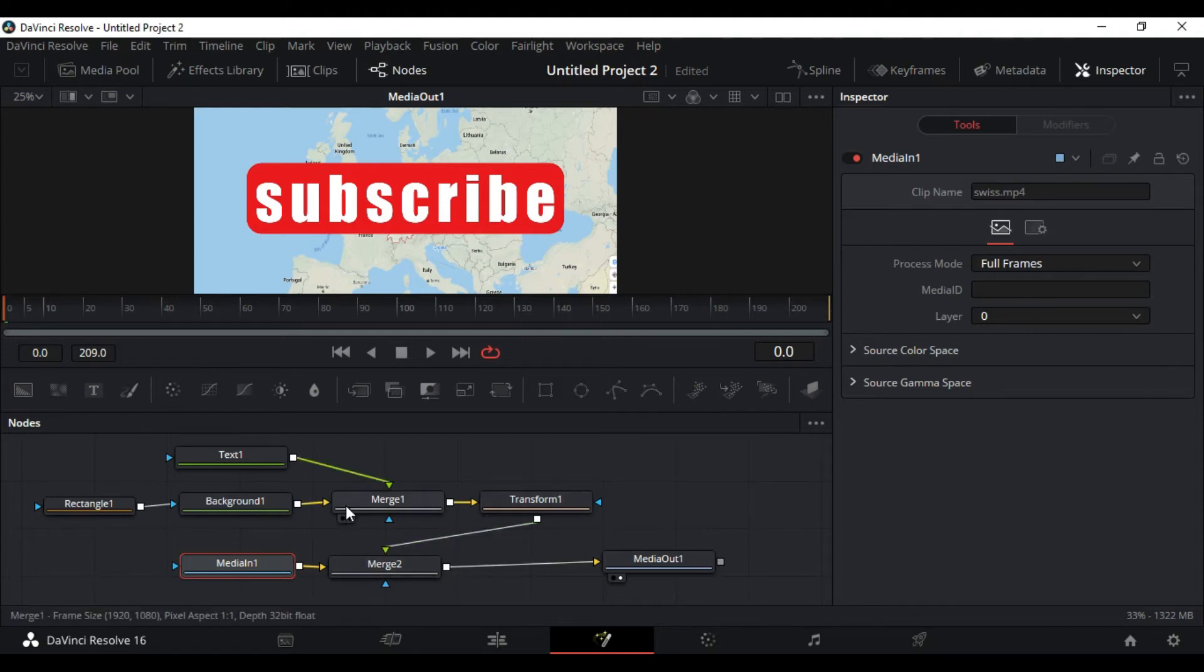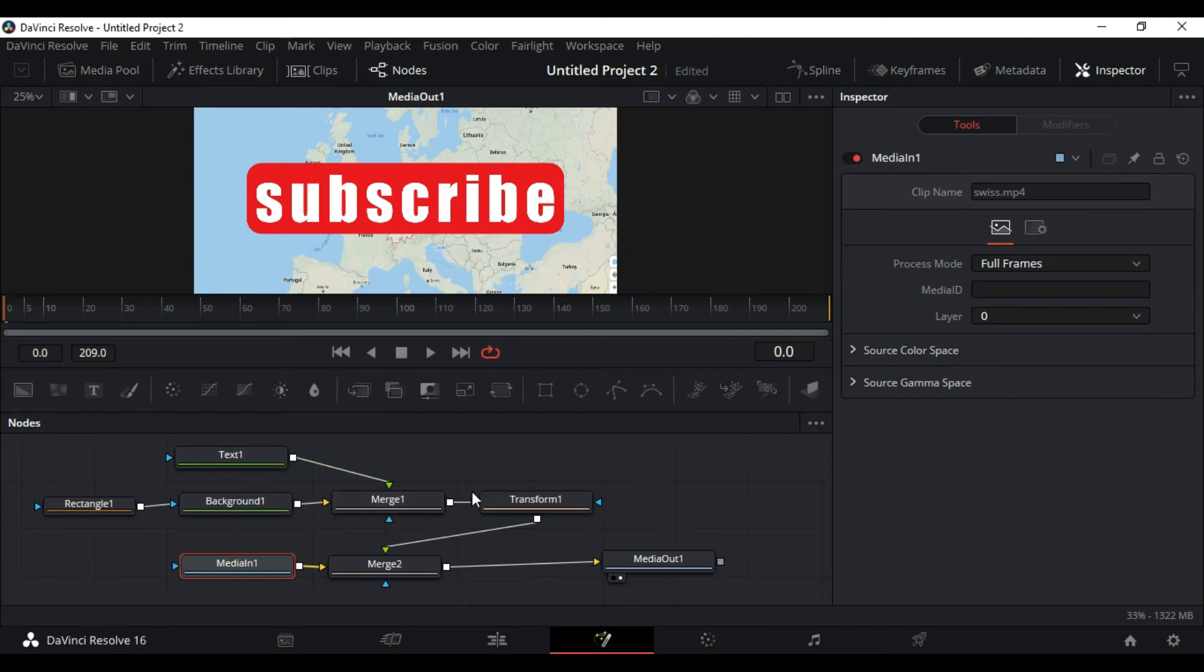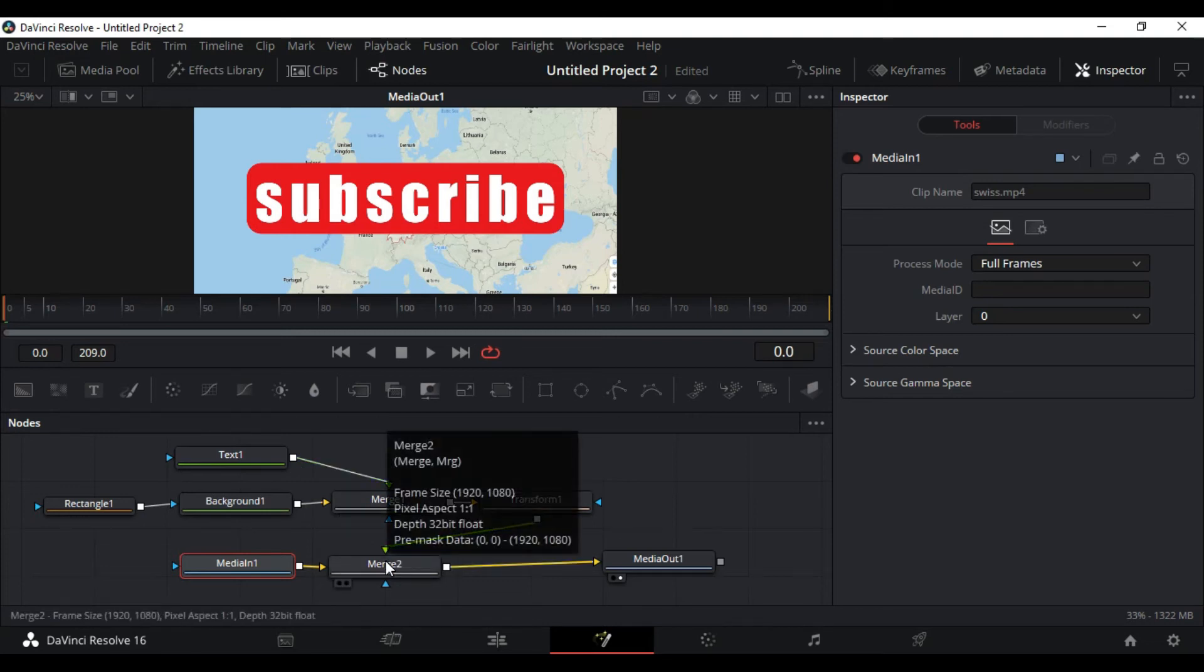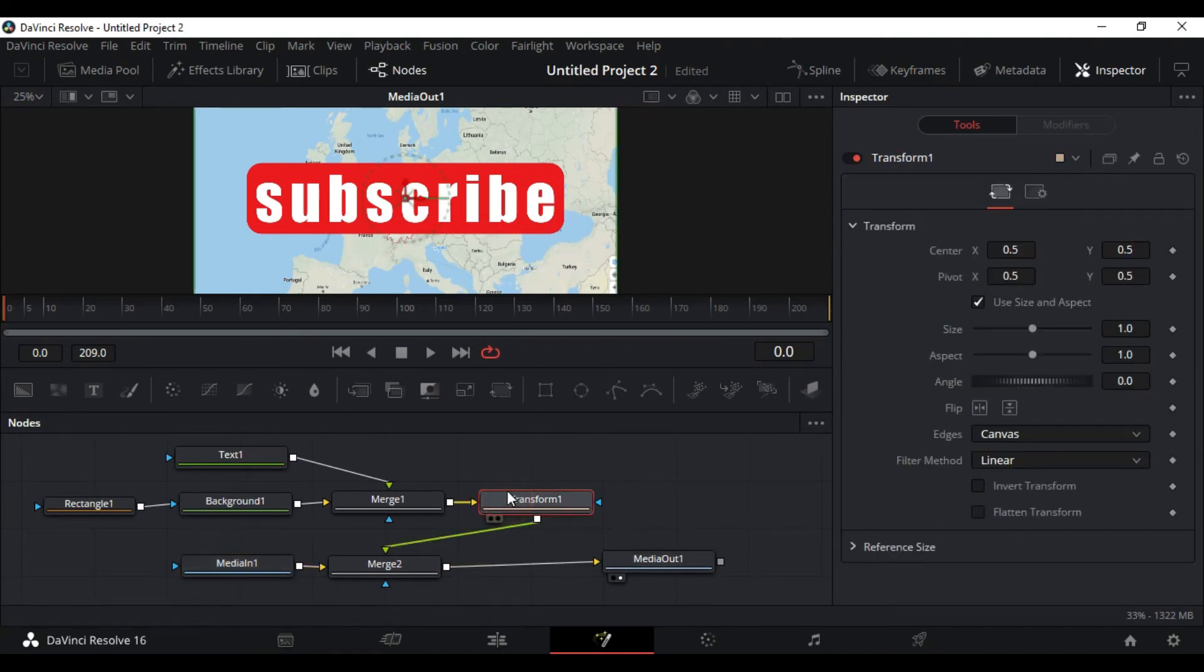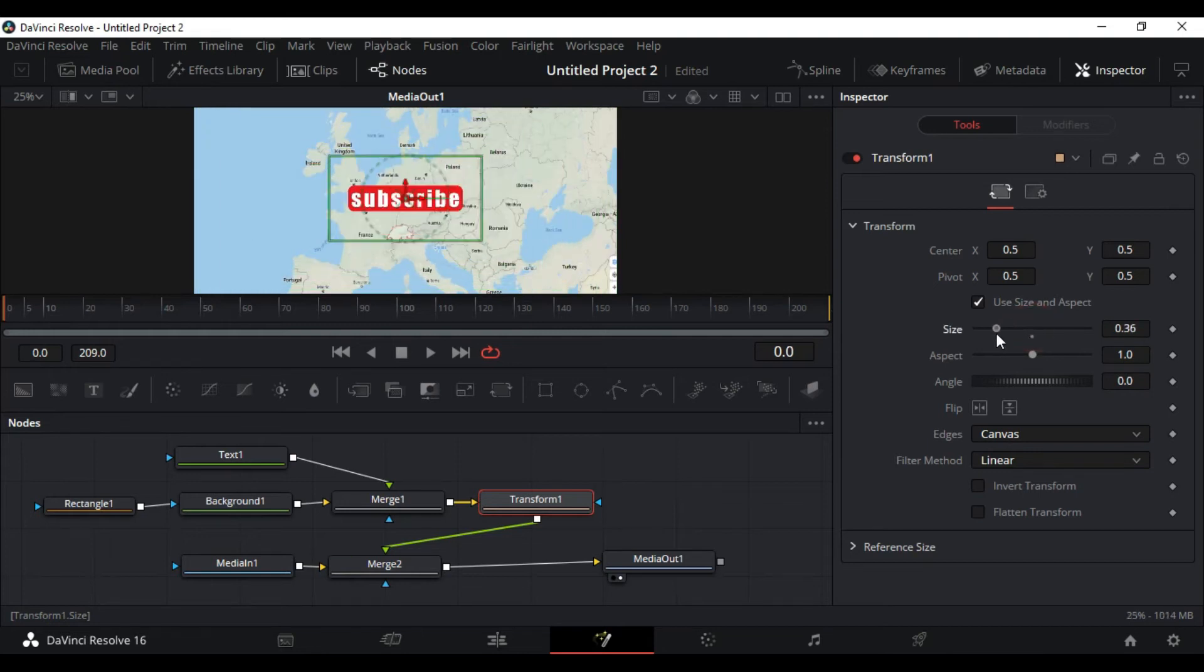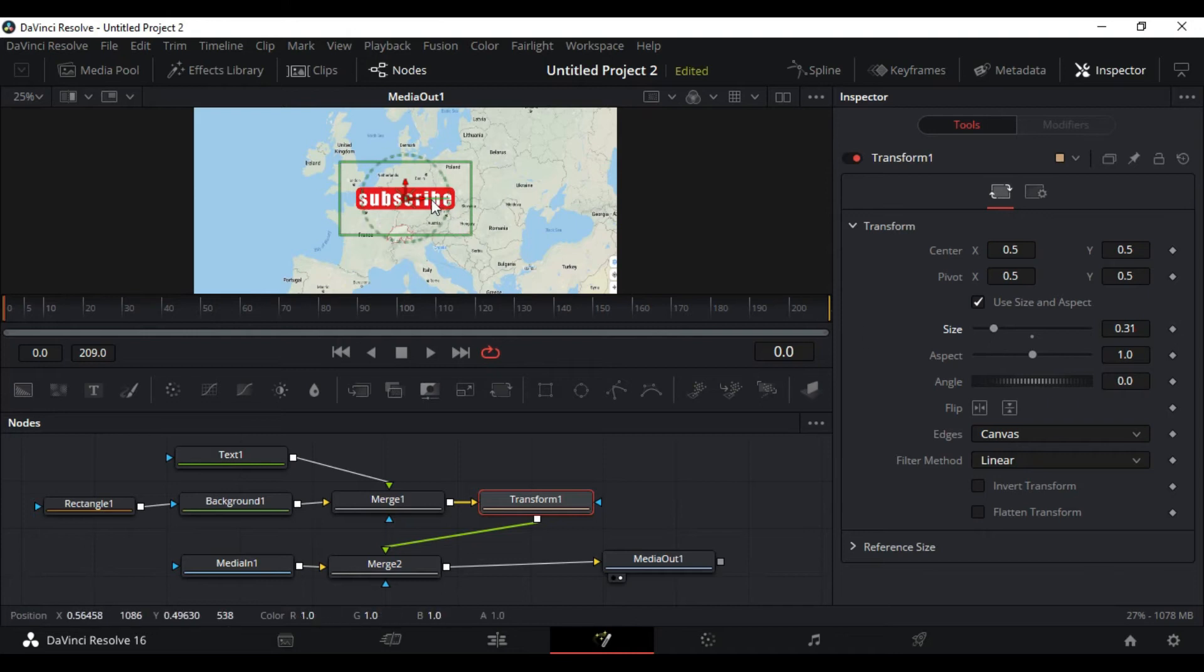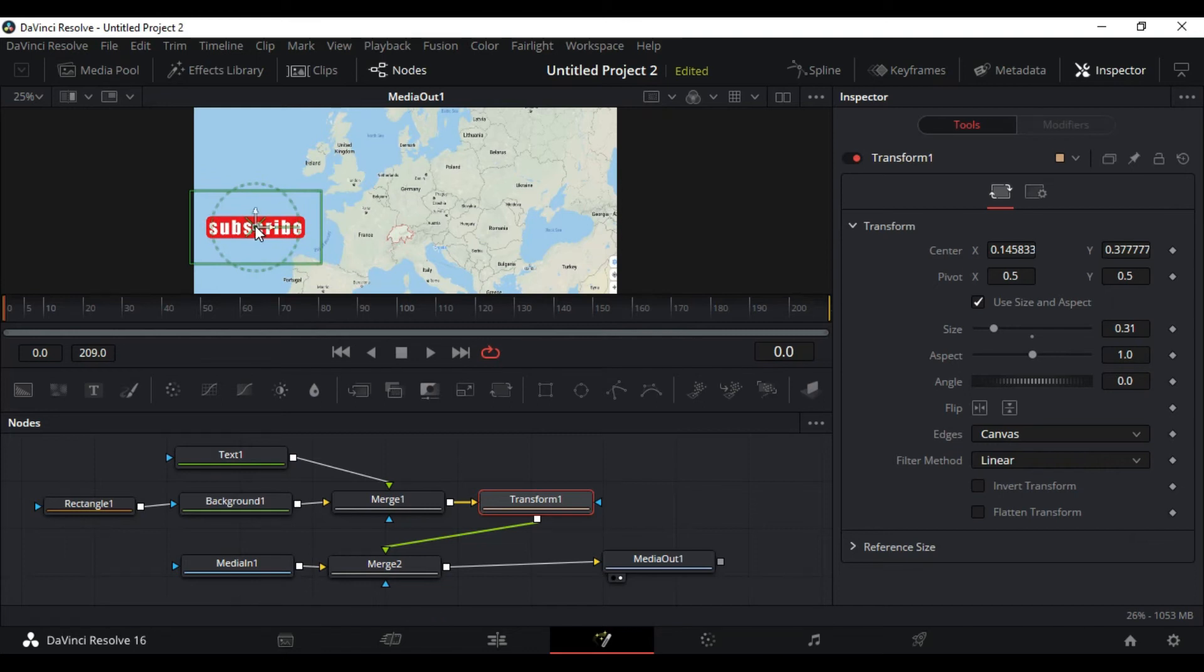So what is happening is everything is going to the transform node, to the merge 2, and to output. So you understand this flow is really very easy to use in DaVinci Resolve. Let's transform our button. Let's get the size down. Yeah, that looks quite right. Change the position. This looks good, and that's it, we are done.